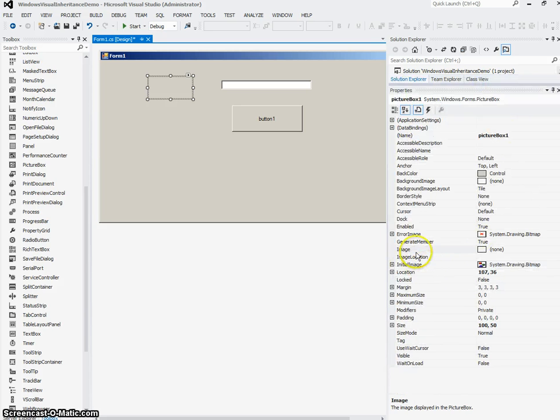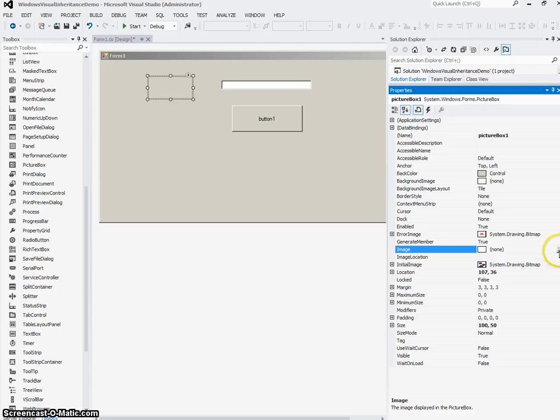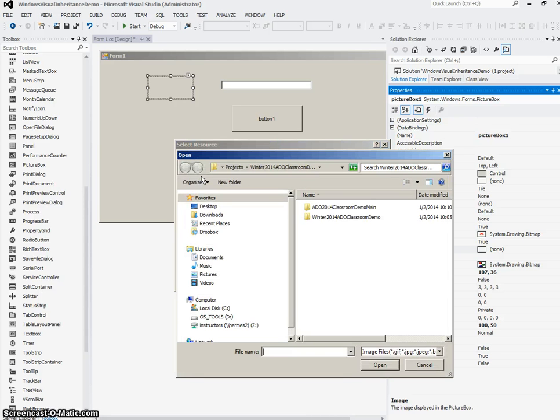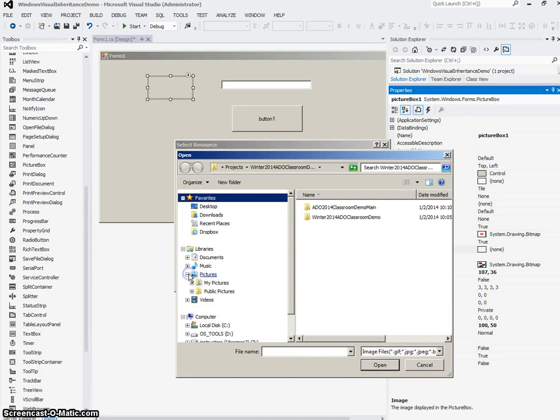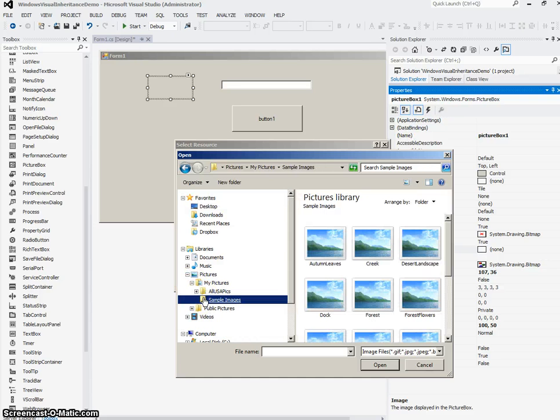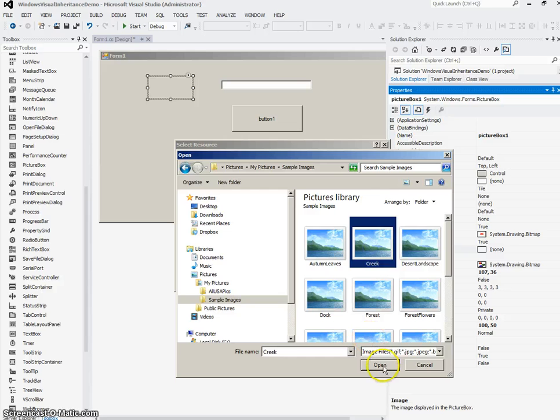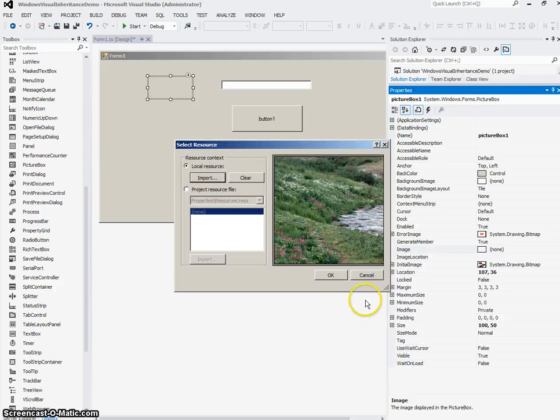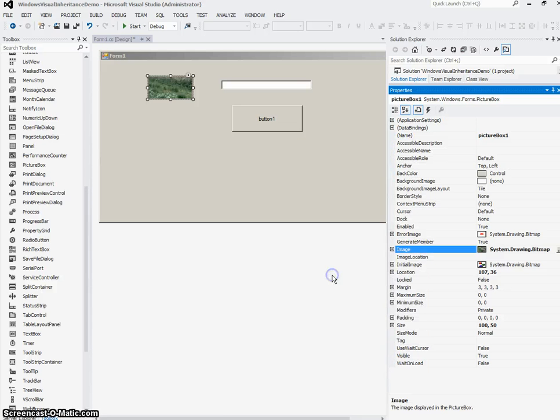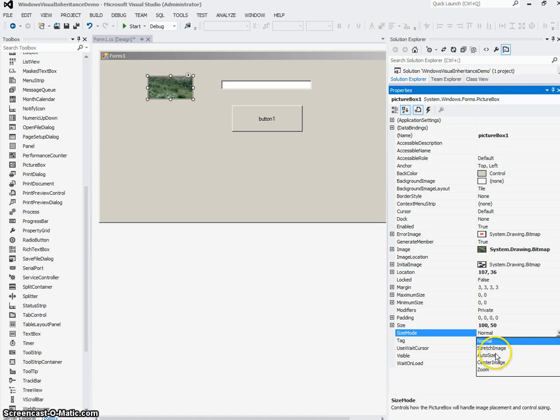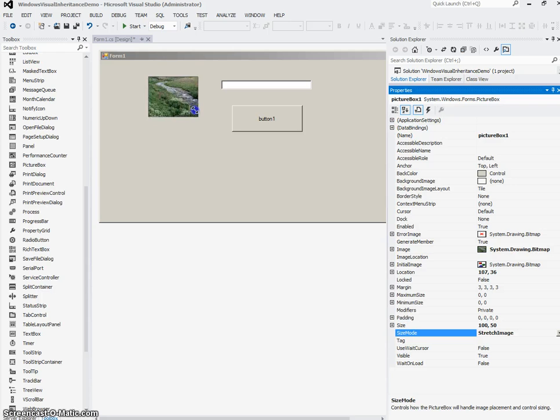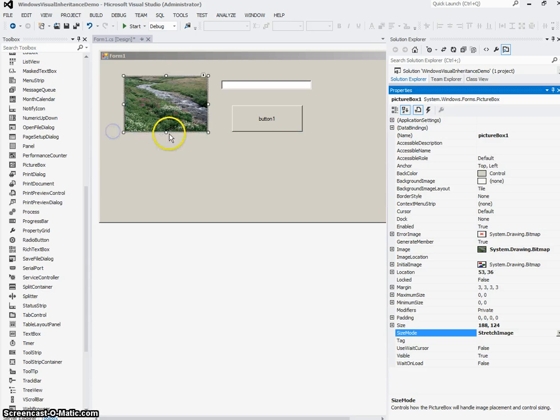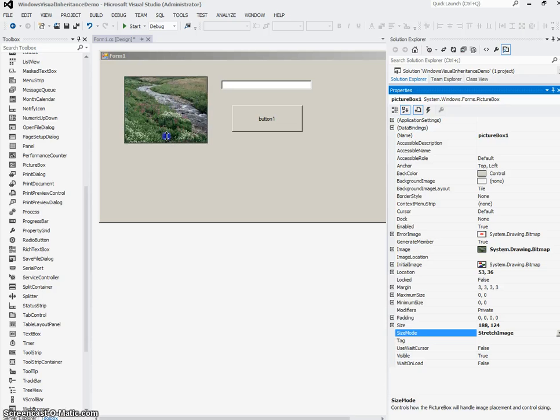Now I'm going to set the property of the picture box. So I'll set the image property, and I'll set that to a local resource. And I'm going to import from some sample pictures that I already have on my computer. Choose that one and say OK. Then I'm going to go to the size mode property of the picture box and say stretch image, so that I can just size the picture box and it gives me my entire picture and stretches it to the size of my picture box.